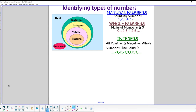Integers include the set of natural and whole numbers plus all of the negative counting numbers as well. So all the negative counting numbers, zero, and the positive counting numbers make up the integers. The natural and whole numbers are again within that circle, so they are part of the set of integers.